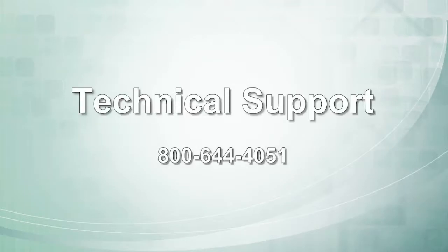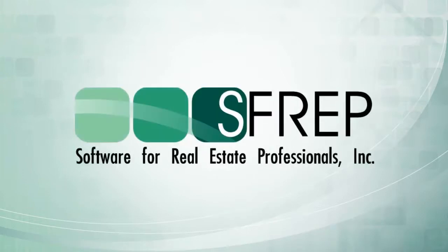As always, if you have any questions, please give our tech support a call at 800-644-4051 or go to the Help menu in Appraised and select Instant Customer Service for our chat support.